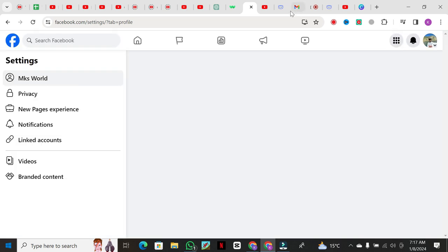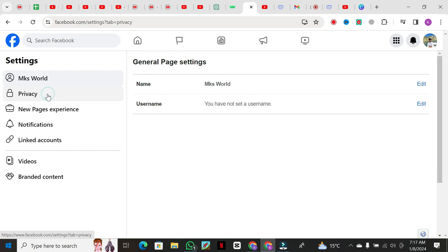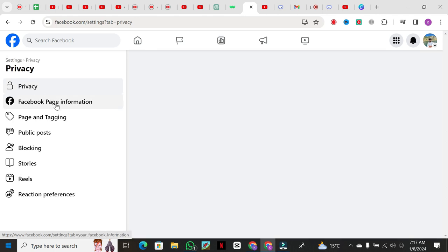Once you're on the settings page, navigate to the left side menu and click on Privacy. Then, scroll down to Public Post and click on it.